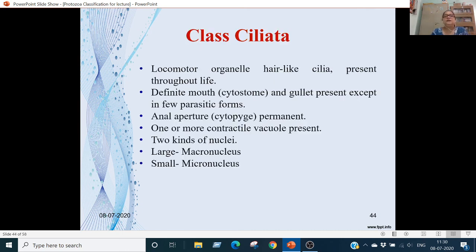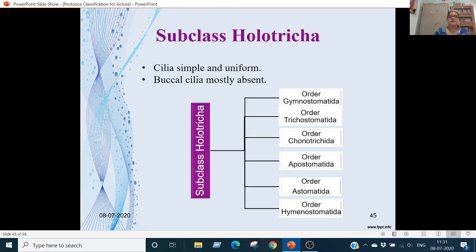Characteristic features of Class Ciliata: locomotor organelles are hair-like cilia, present throughout life. They have a definite mouth or cytostome and gullet, absent only in some parasitic forms. The anal aperture or cytopyge is permanent. One or more contractile vacuoles may be present. There are two types of nuclei: a large macronucleus and a small micronucleus.